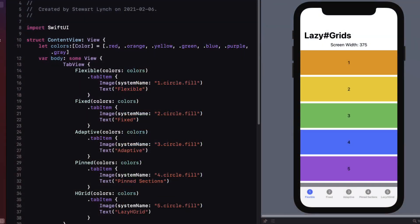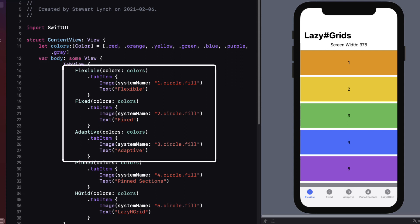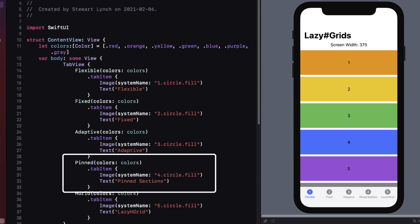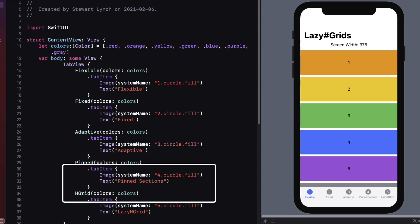I've created a starter project for this video and you can download it from the link in the description below. The starter project has five tabs where I'll cover the three different grid item types, the flexible, fixed, and adaptive. And I'll take a look at pinned views before finishing with the Lazy H Grid.